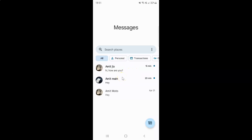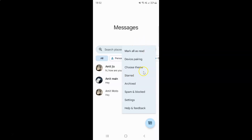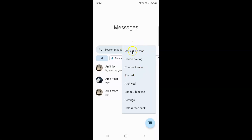So to mark all text messages as read in Google Messages, you have to open your Google Messages and then tap on the three vertical dots. So let me tap on it. And I have this menu — in this menu you can see here we have the option 'Mark all as read'. So just tap on it. Let me tap on it.